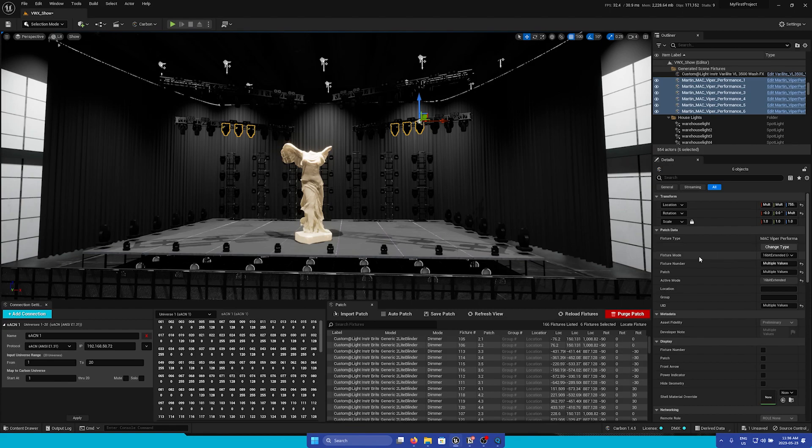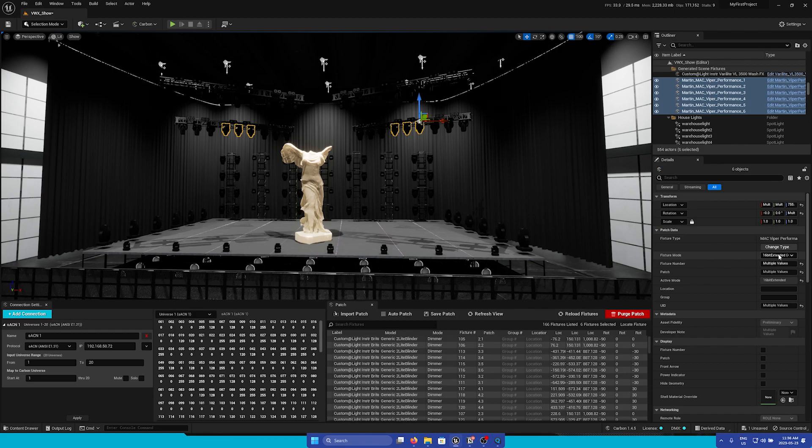Under it, we can change the fixture mode using this dropdown. You can easily swap out the fixture mode on the fly as well.